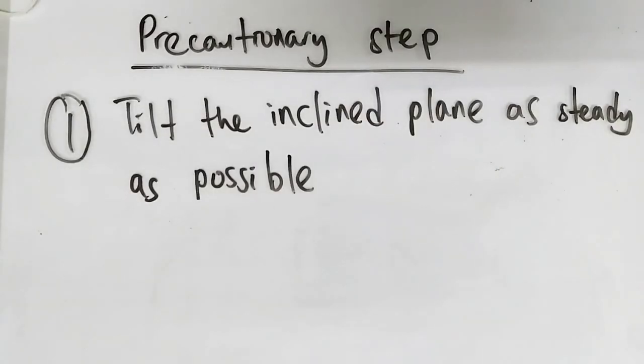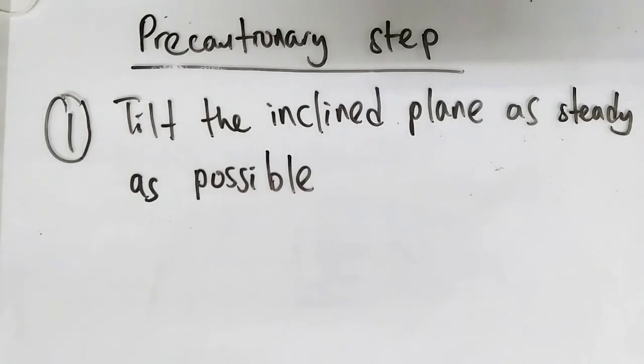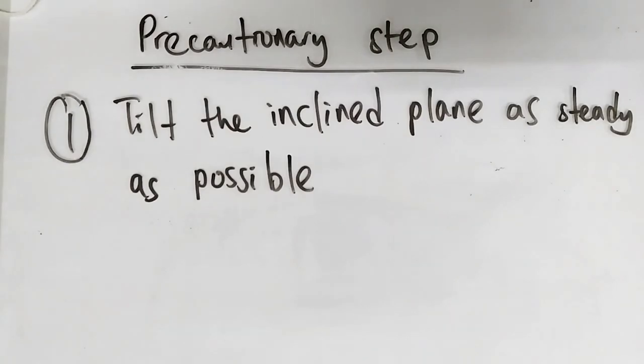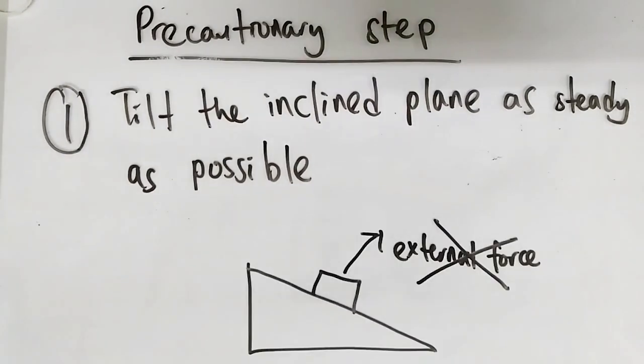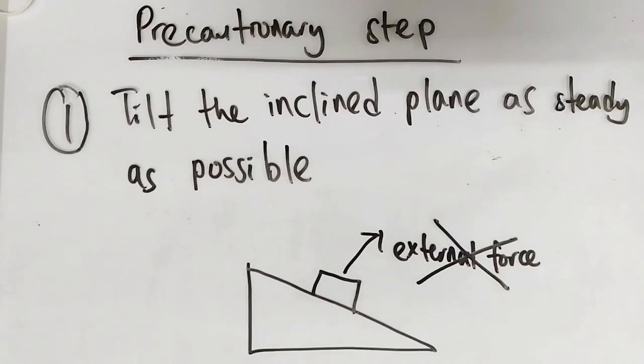Now there are several precautionary steps while carrying out this experiment. First of all, we must move the inclined plane as steady as possible. This is to prevent any external force from acting on the eraser.